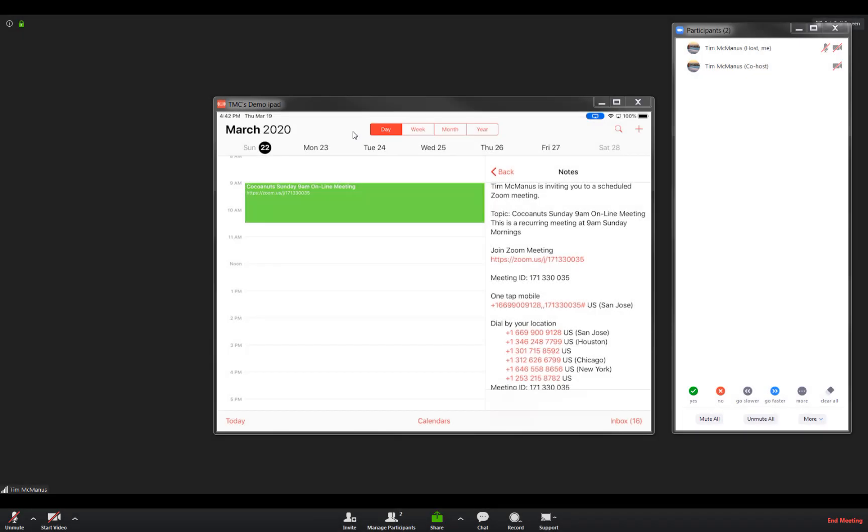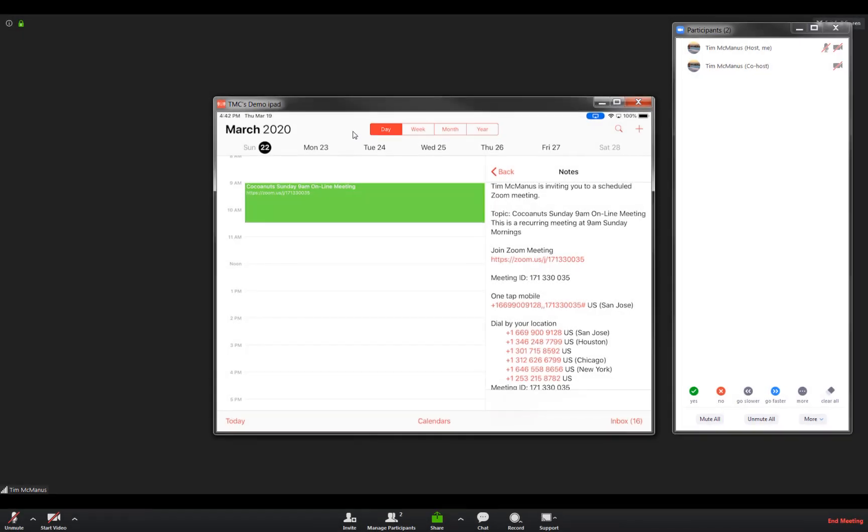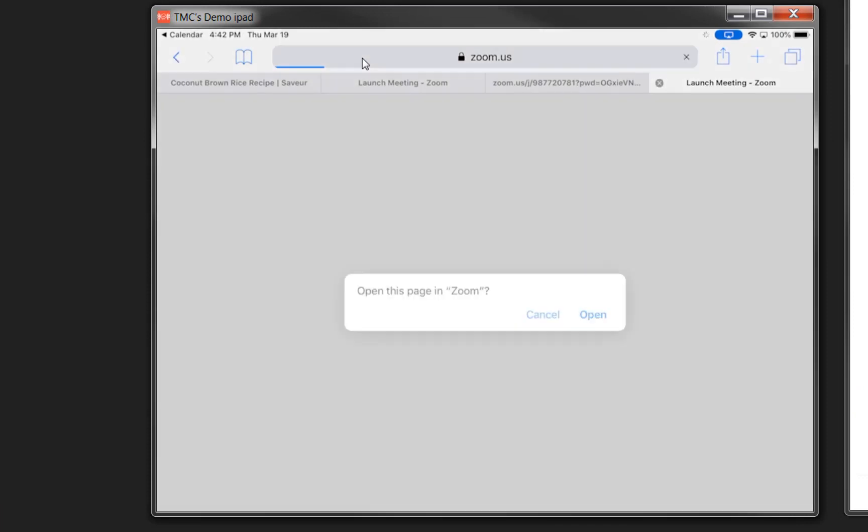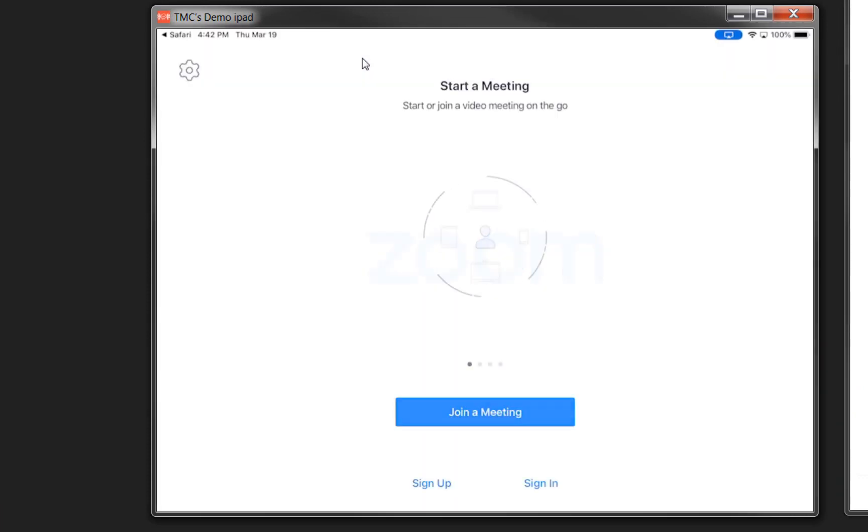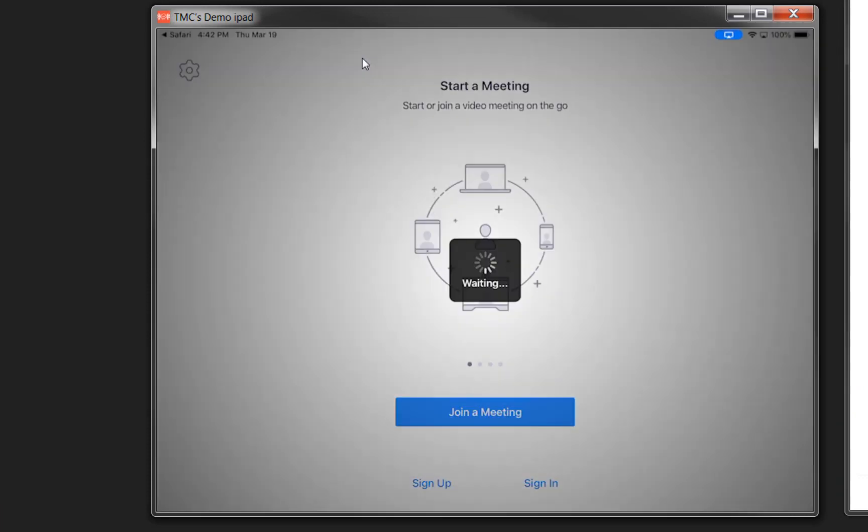Okay, now we're going to do this from an iPad. I've got my meeting invite up. I'm going to click on that. It's going to open up browser and then ask if I want to open the app.